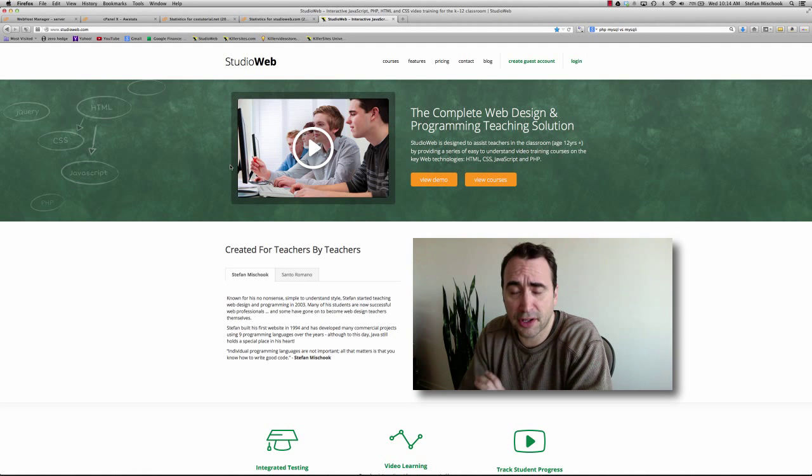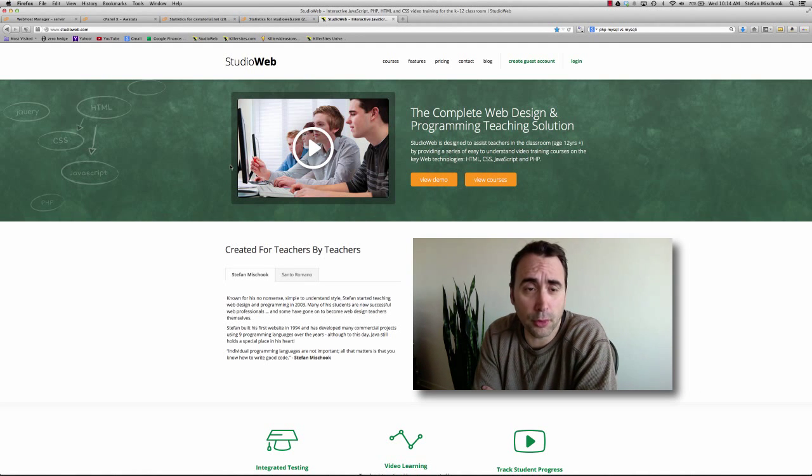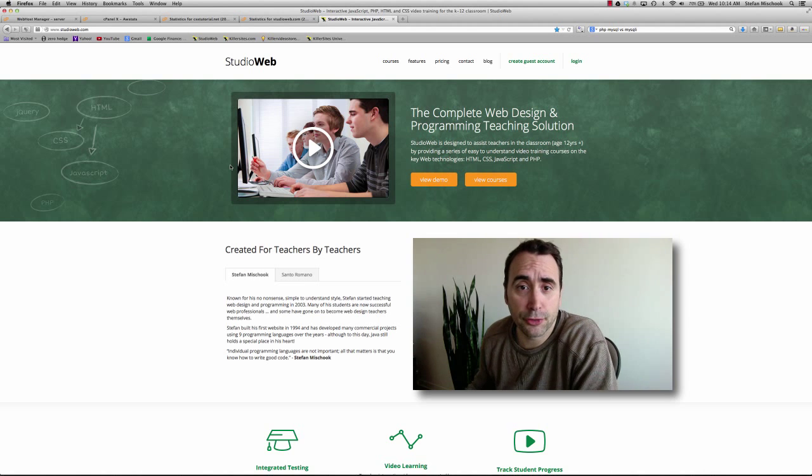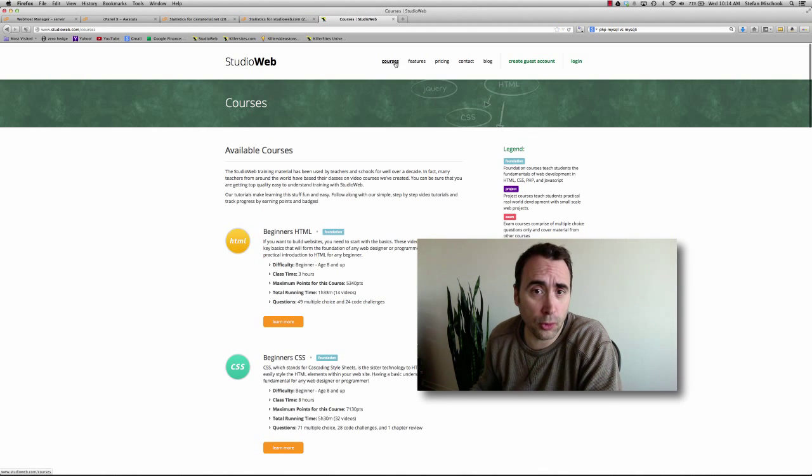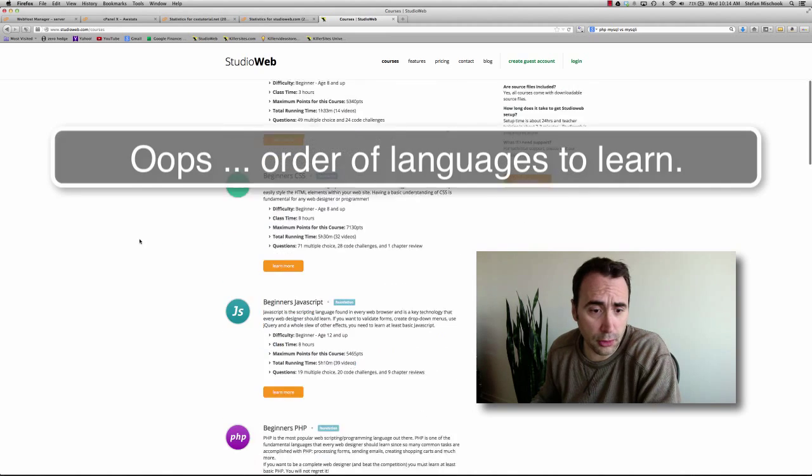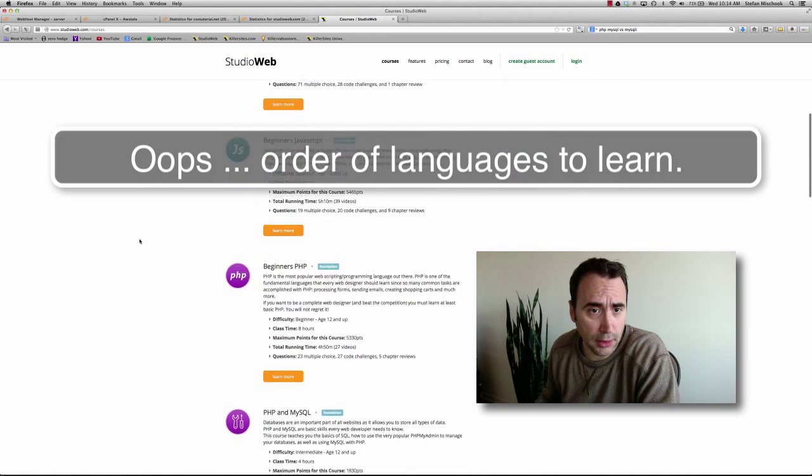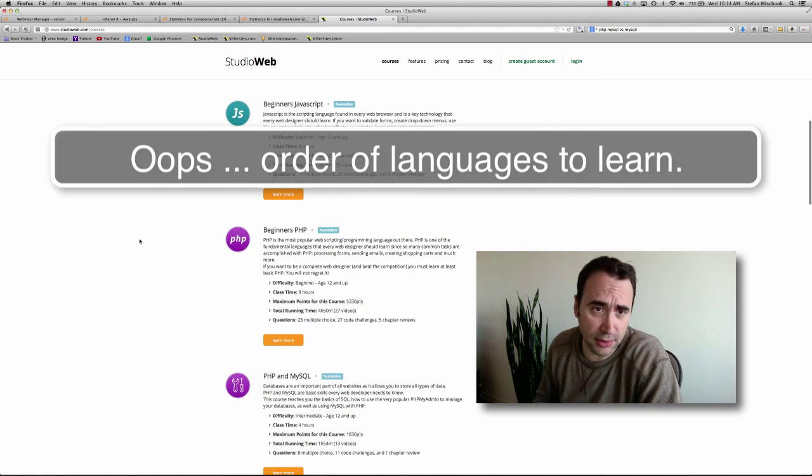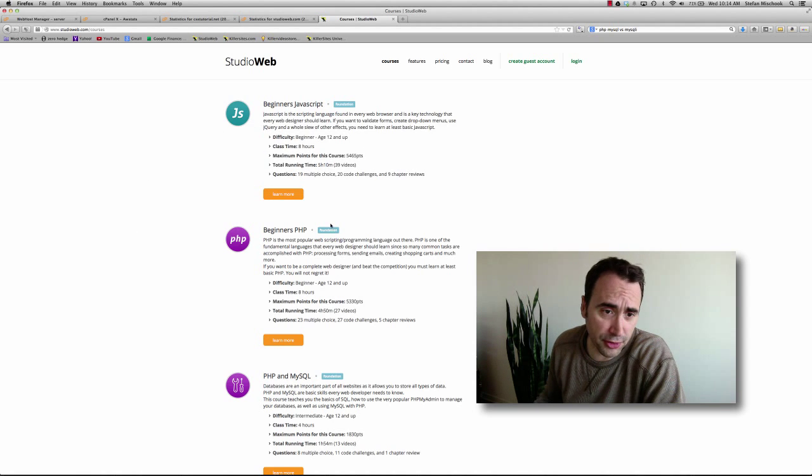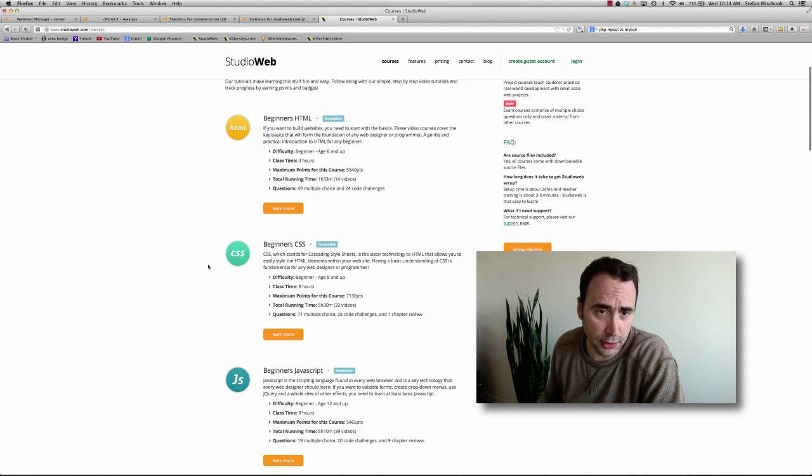Hey everybody, it's Stefan Schuck with Studio Web and Killer Sites. So in this quick little v-blog I want to talk about the order of courses to learn. I'm here on the Studio Web list and we're actually going to reverse this because it gives the wrong impression.